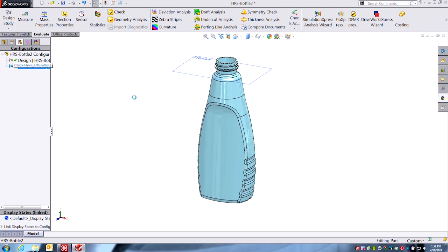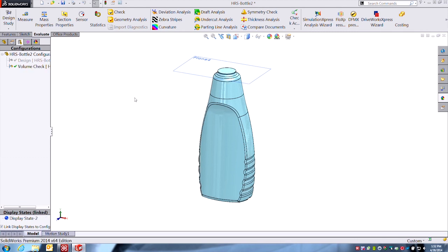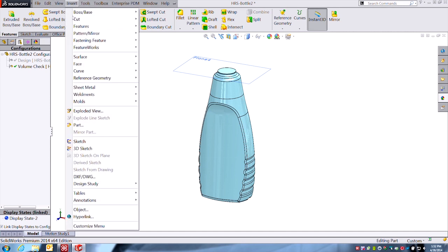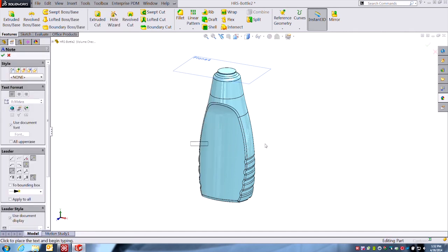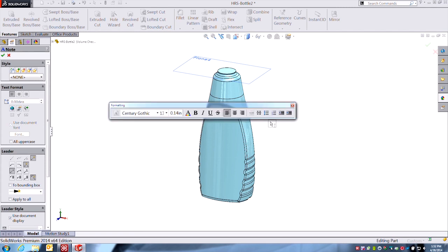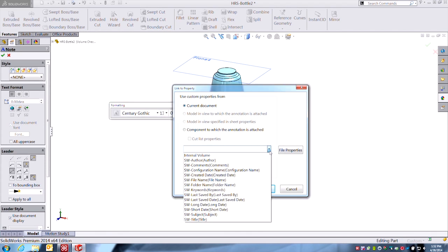And just like that, now I can quickly double-check my volume. Again, I don't really want to constantly have to go back to the Evaluate tab and call up the mass properties to double-check my number every time I tweak a little fillet here and there. So something else we can do is just add a quick note, just a 3D note here, and we'll link to a custom property.